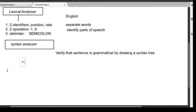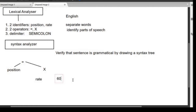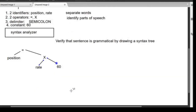Let's draw the completed syntax tree. The assignment operator is at the top. The left-hand side is the identifier 'position'. On the right-hand side, we have a multiplication expression. The root of the right-hand side is the product symbol star. This multiplication has two operands: the first is 'rate' and the second is the constant '60'.